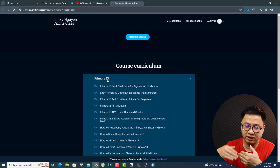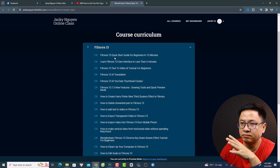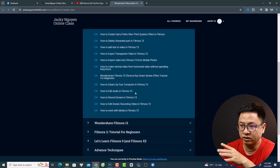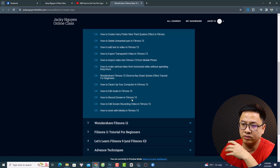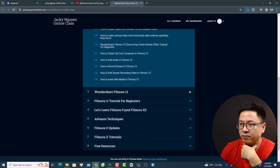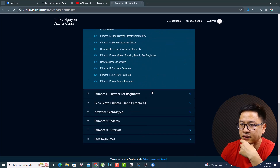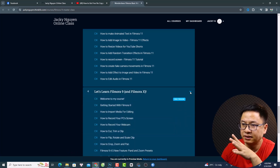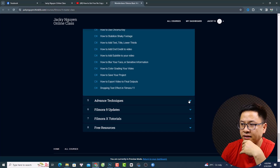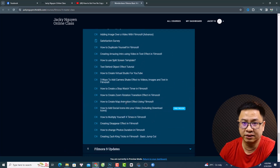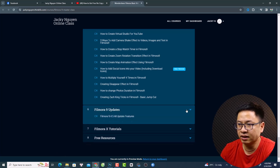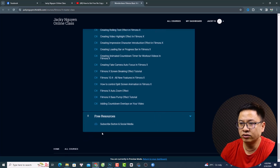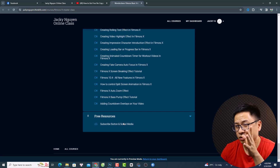This is my course structure. I put the latest version on top so you can learn Filmora 13, including AI tools for video. Basically it is all the videos I uploaded on YouTube, so you can also learn from YouTube if you don't want to purchase the course. There's also Filmora 12, Filmora 11, Filmora 9, and Filmora 10 with many many lessons, advanced techniques, interesting video effects, and free resources — including a subscribe button for social media and some music and sound stuff.